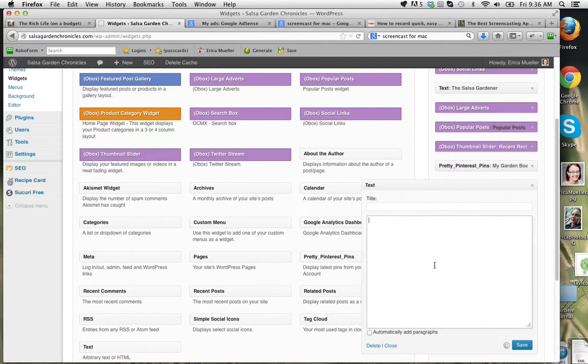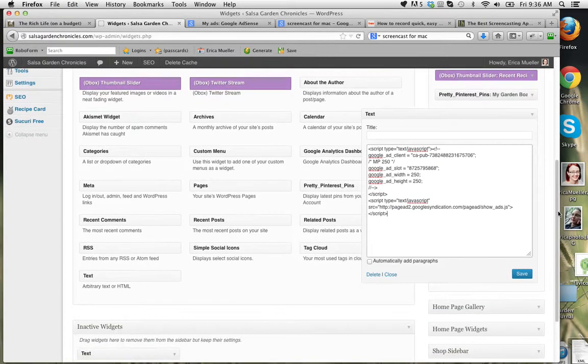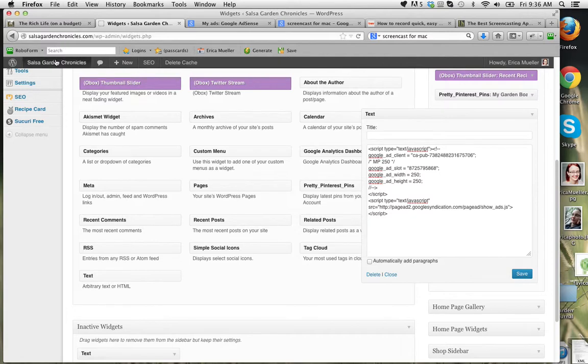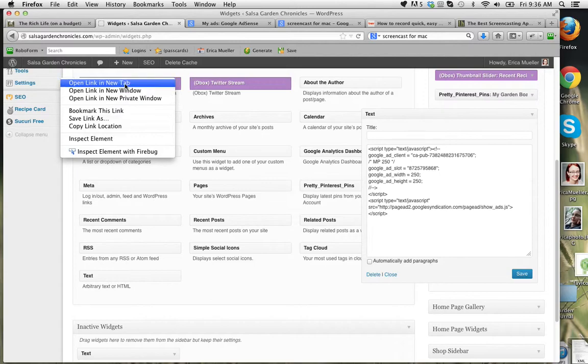Pull in a text widget, and you can put an ad code in here. So this should show under my Pinterest pins. Like I said, it may not show up yet because sometimes it takes a minute for new ads to show up.